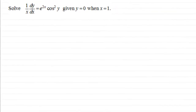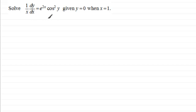Hi, welcome to another video in my series on solving differential equations where we can separate the variables. I picked this example because it has different functions like exponential functions and trig functions. We've also got to find out the value of the constant at the end.